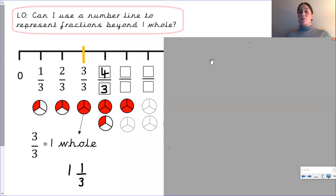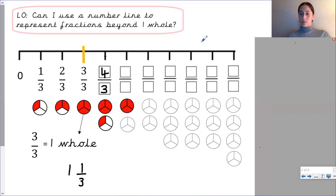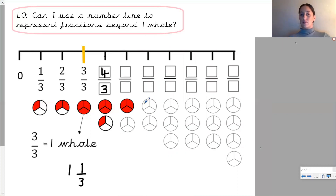Now without drawing the number line, can you have a go at carrying on the pattern — counting up in fractions and drawing images to represent each of them? If you do have a ruler it's easier to draw a number line, but don't worry about drawing the number line at this point. Play the video when you're ready.